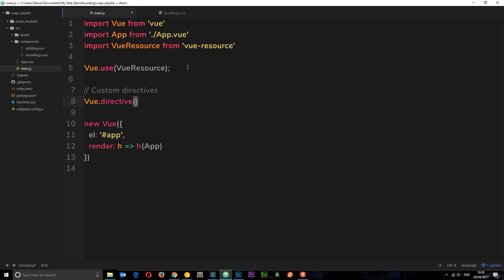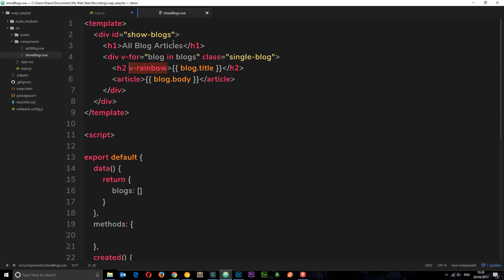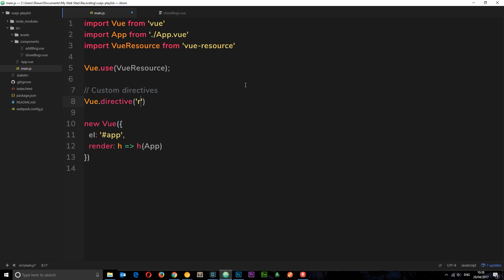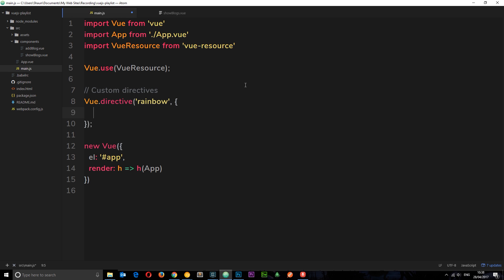Vue.directive takes a couple of arguments. First is the name of our directive — we called it v-rainbow in the template, but just 'rainbow' here, because the v-hyphen prefix is added automatically. The second parameter is an object, and inside this object is where we control the functionality of this directive.